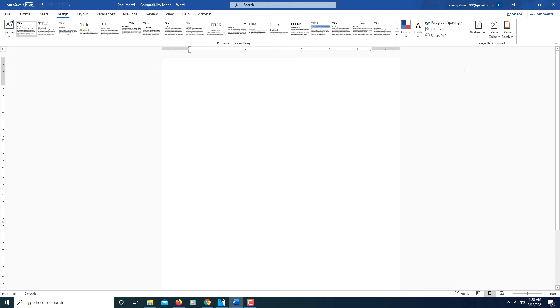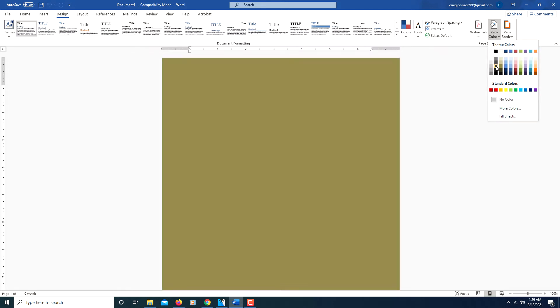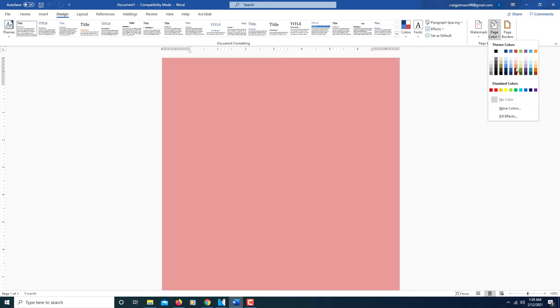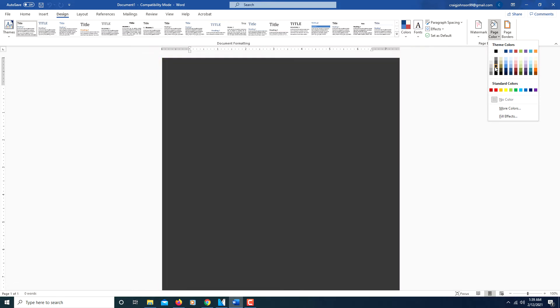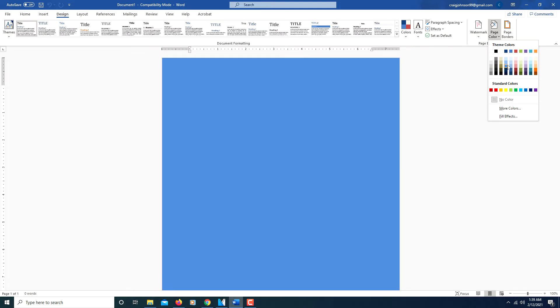Then off to the far right, you click where it says Page Color. Now from here, you can hover your mouse over these different colors and you can select a color from here if you like.